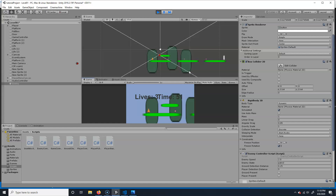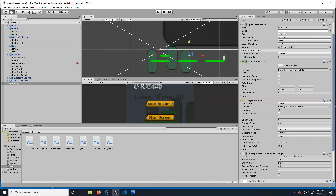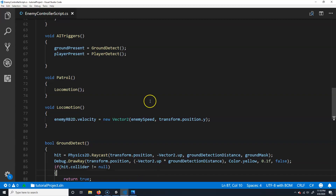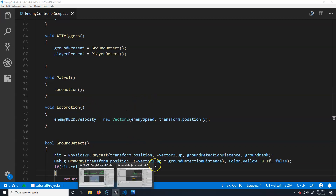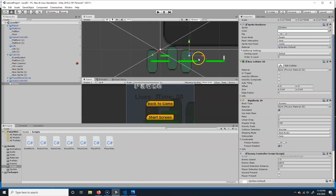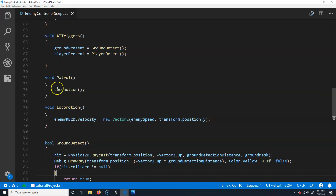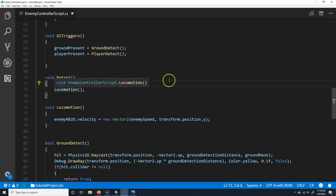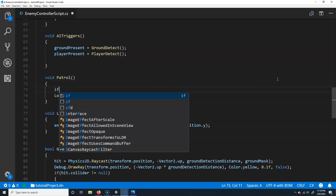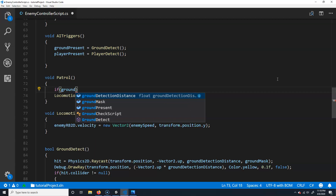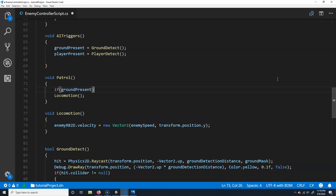The enemy needs to sense the ground and turn around when it runs out of ground — we already have ground detection set up. In the patrol function, instead of just calling locomotion blindly, we'll add logic: if the enemy's X velocity is zero and ground is present, go ahead and call locomotion to start moving.